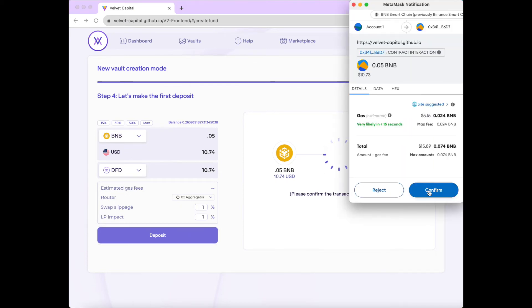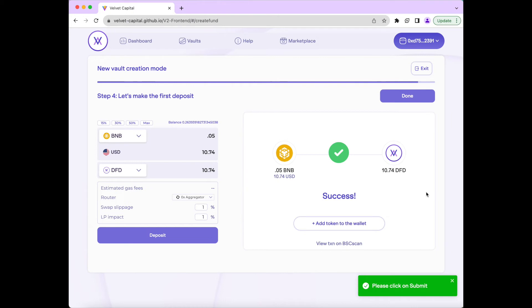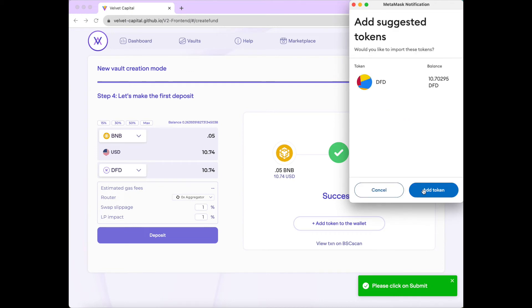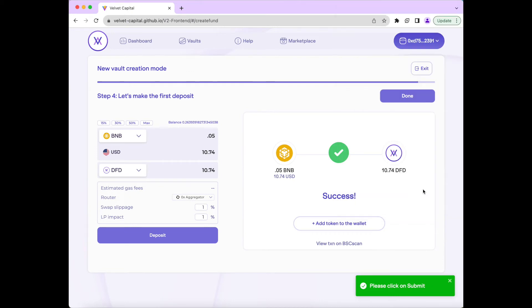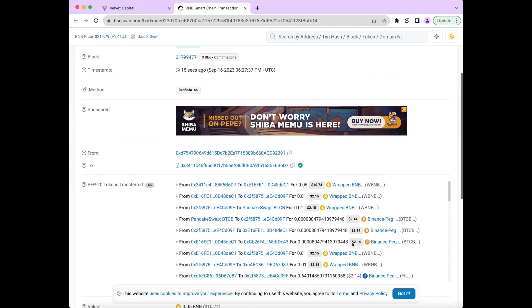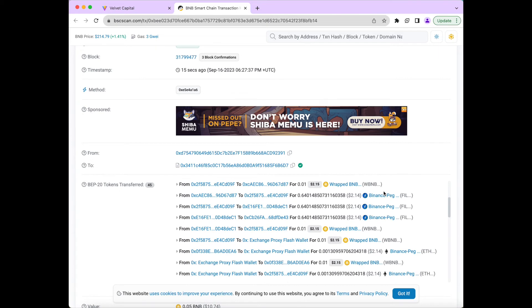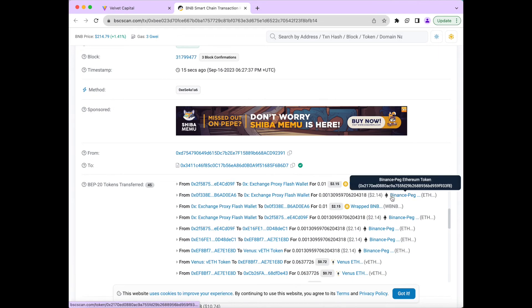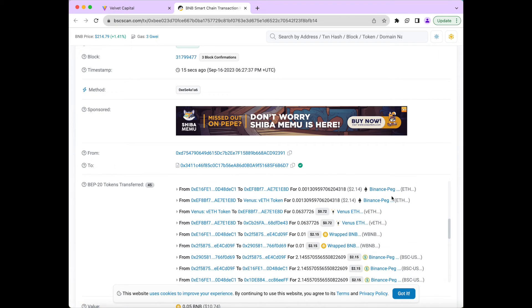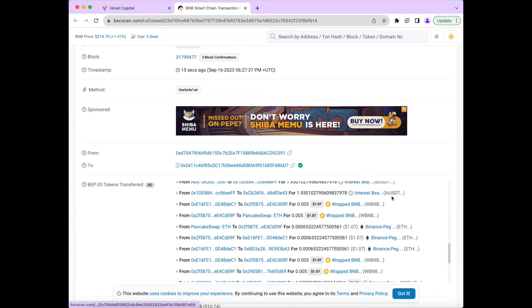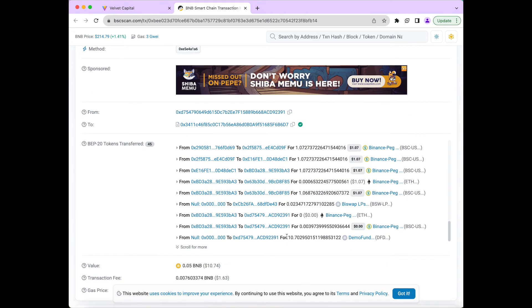Once the transaction is finished, you will see a green checkmark pop up on the screen saying Success. And we can make this token visible in our wallet by pressing Add Token to Wallet. And you will see now that the token DFD now shows up in my wallet and I have 10.74 of the token. You can also view the transaction on BSC Scan, where you can view all the token transfers and see the creation of your fund at the bottom.